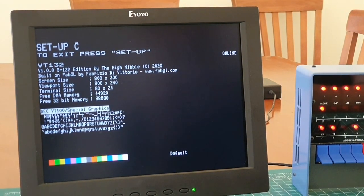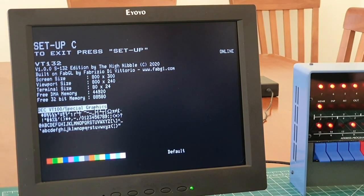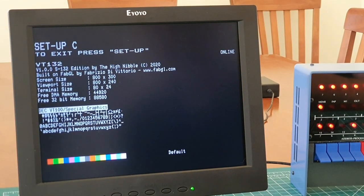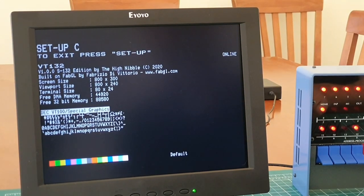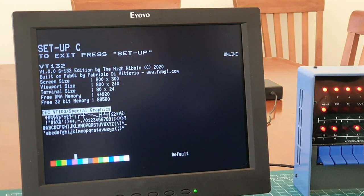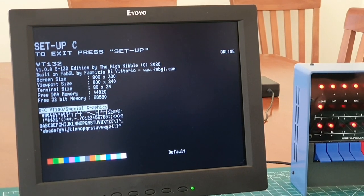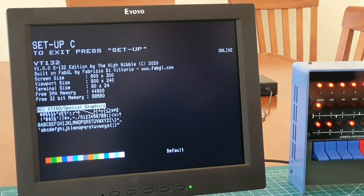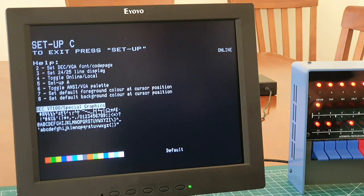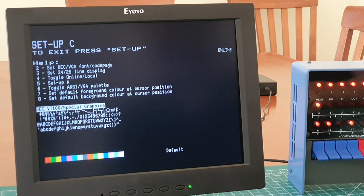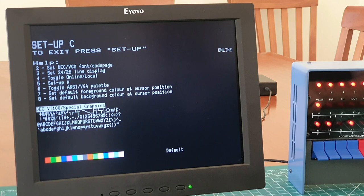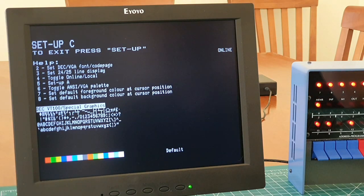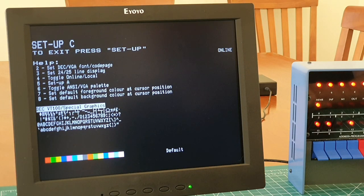So it will display ANSI color text. You can change the default color by navigating across the color bar here and hitting the right key combination. One thing I've added, which you wouldn't normally get out of a VT100 setup screen, is inbuilt help to remind you of the features. So you can see there, we can actually switch between DEC character sets or standard VGA font, we can go 24-25 line, we can toggle whether we're online or local, and you can also toggle between a standard ANSI or a standard VGA palette.